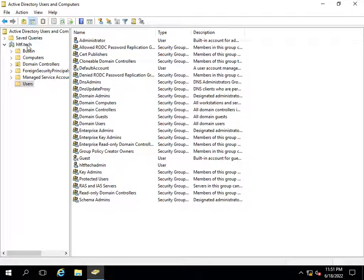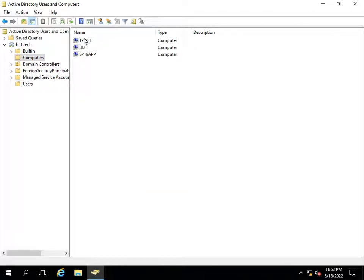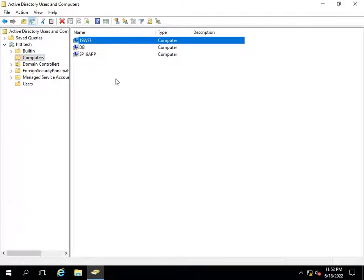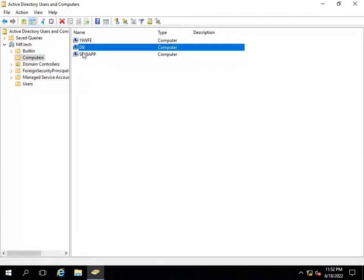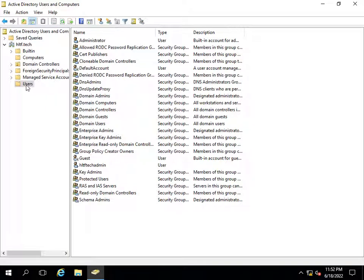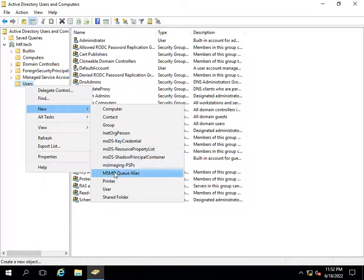I will navigate to Users in my domain, which is hltf.tech. In this domain I already have three Windows Server 2016 virtual machines joined to the domain: a database server, fp19 app server, and web front-end server. I will configure them one by one, but first I need to create some users that will be used to manage the SharePoint installation, SharePoint database server, and SharePoint farm.